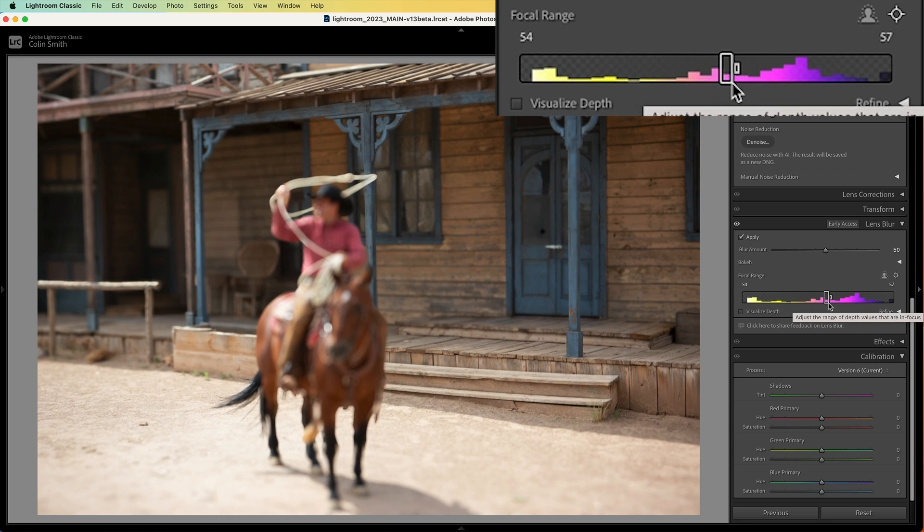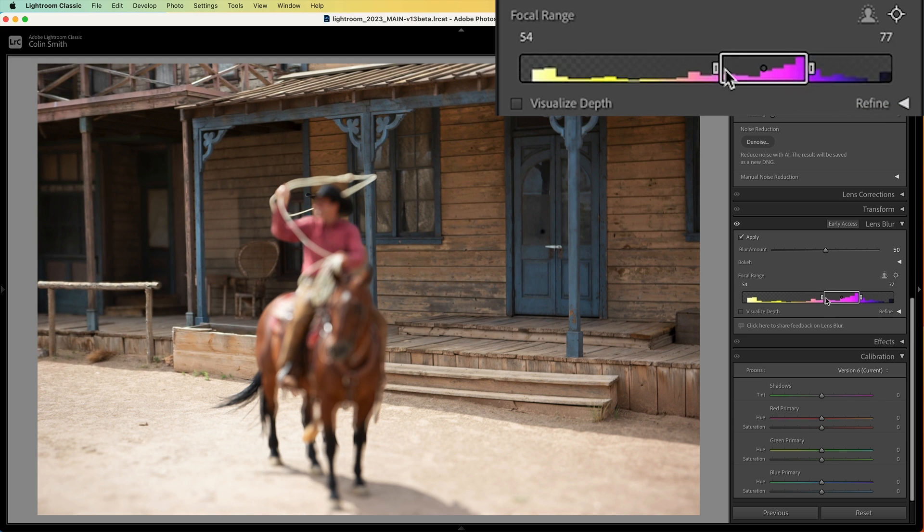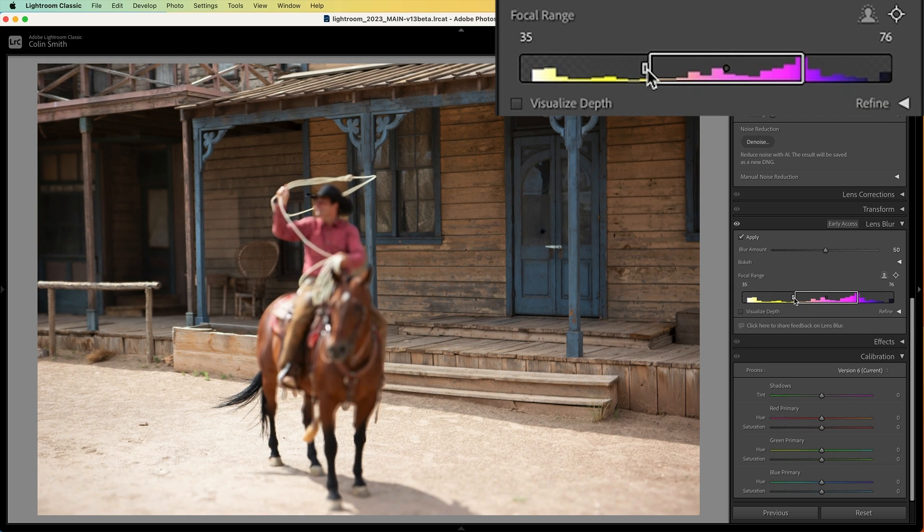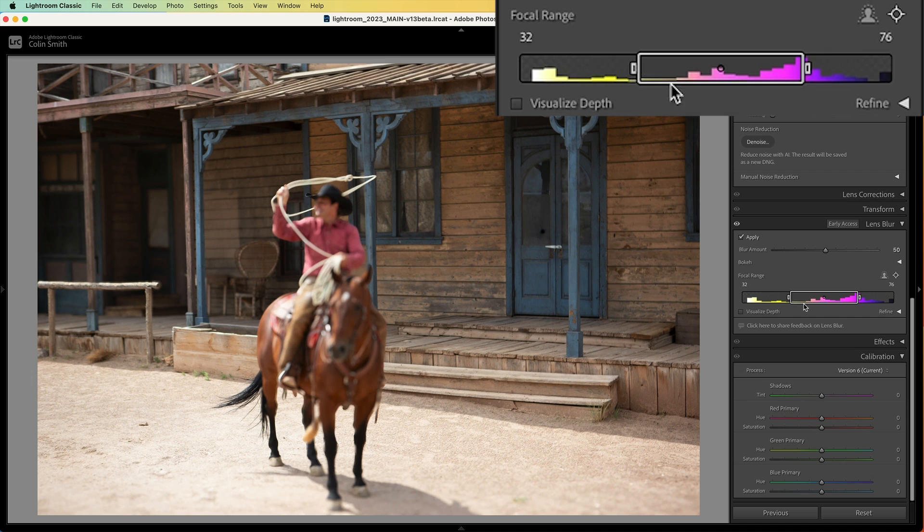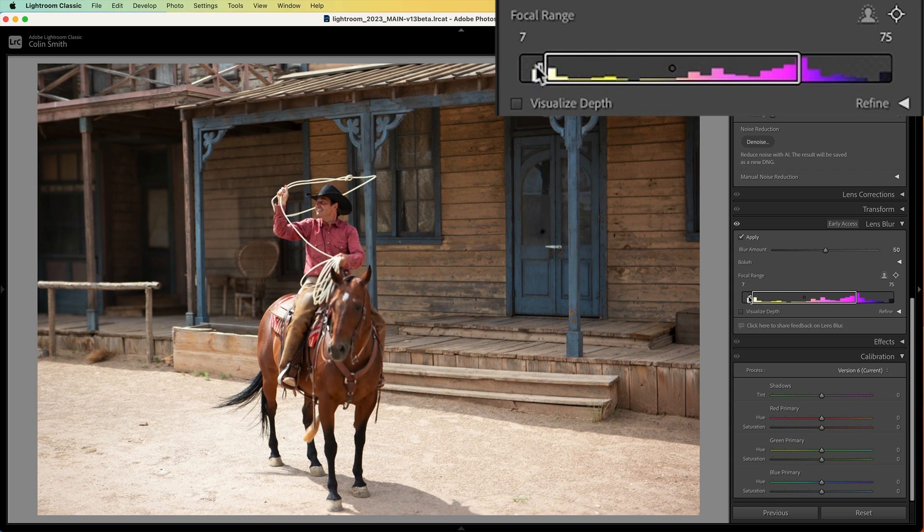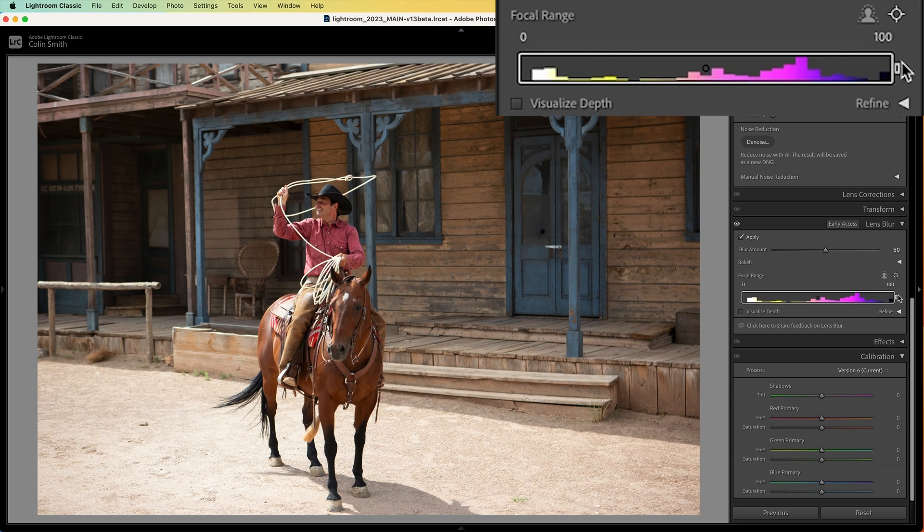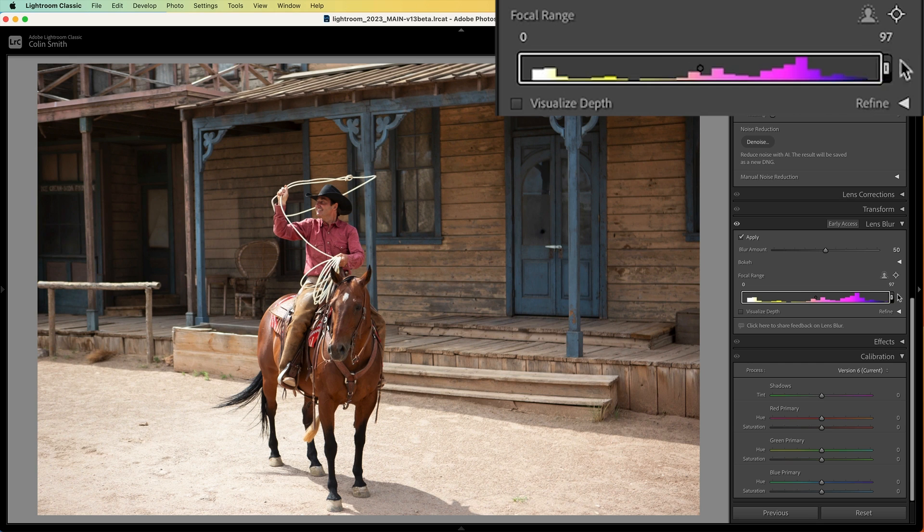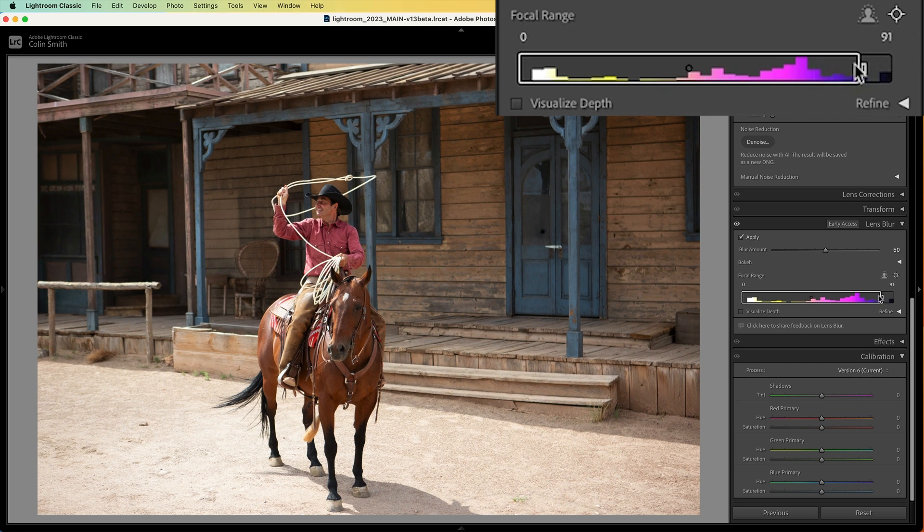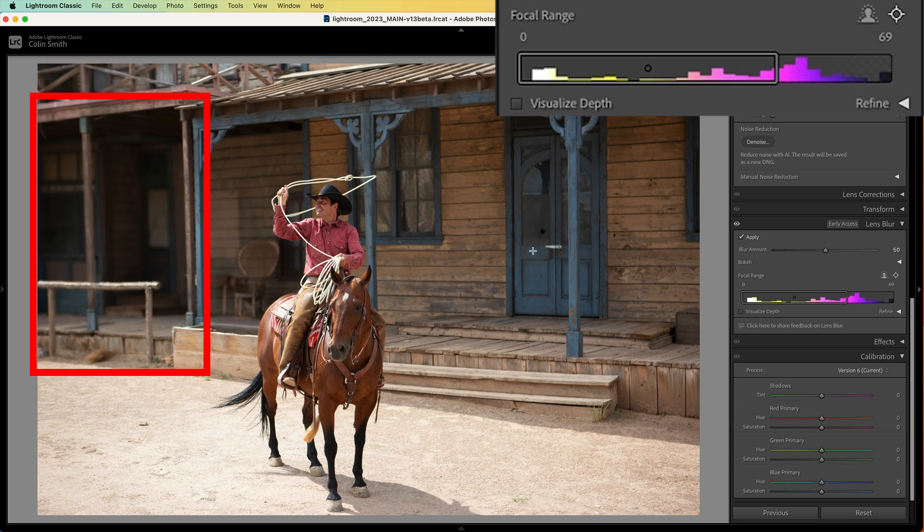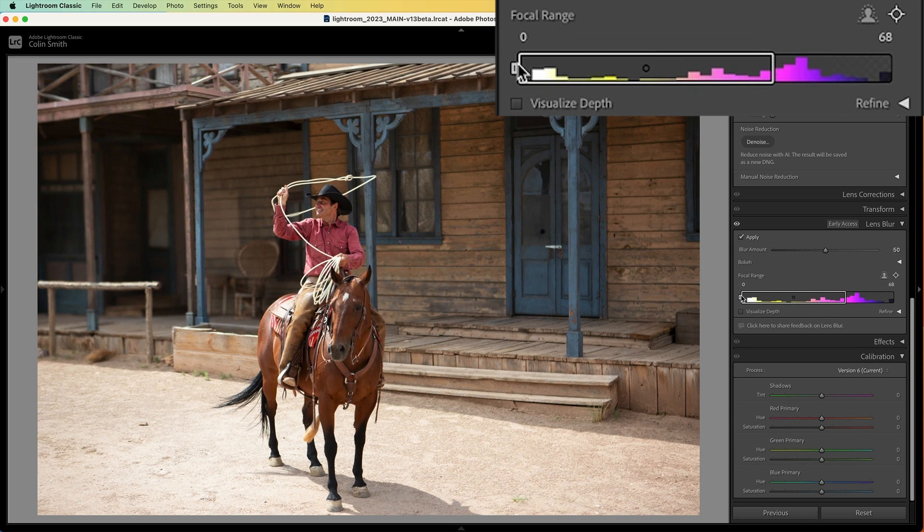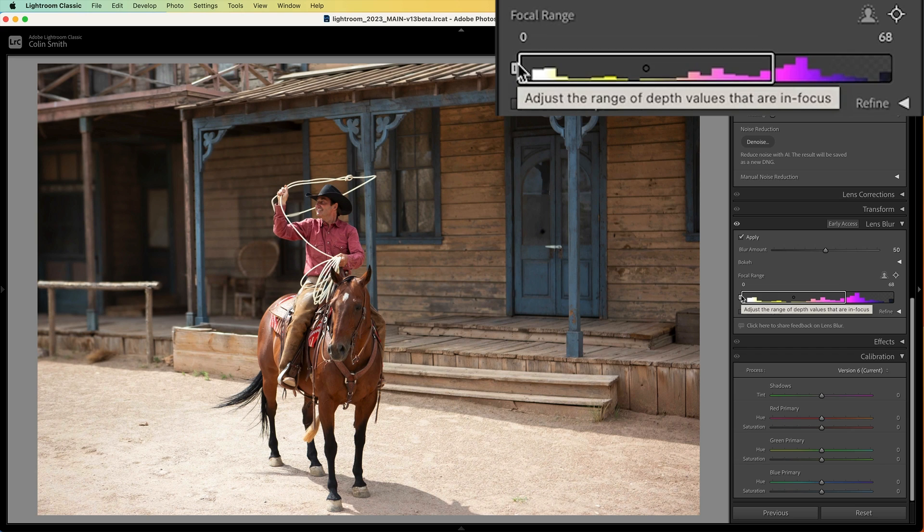If we want to have a deeper depth of field or more of the area in focus, we just make this box longer. See that box covers a larger area of distance now, therefore keeping a larger area in focus. In fact, if I drag it all the way across, everything's in focus. As I pull it here, notice the background is not in focus as much over here. This is a nice way to change this and get a certain amount of realism.